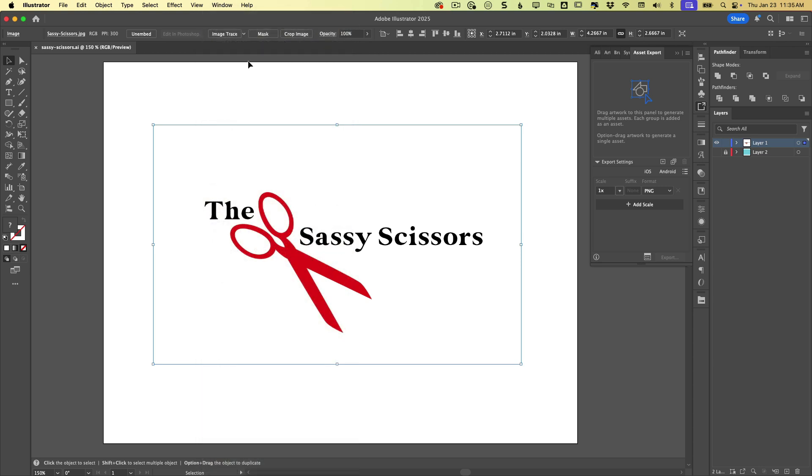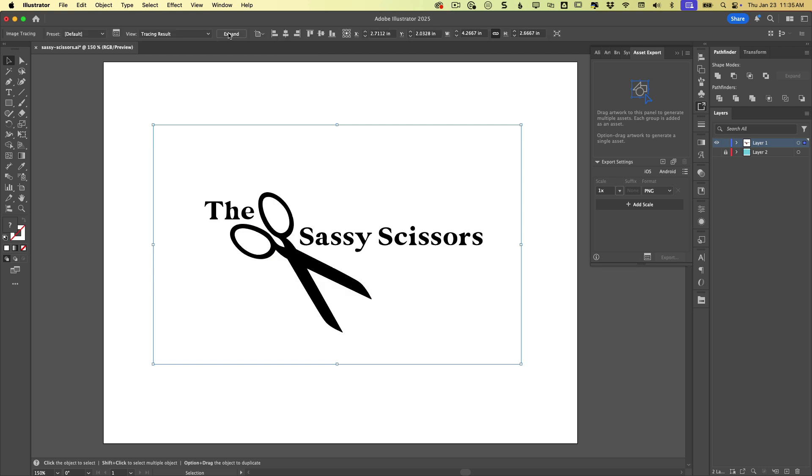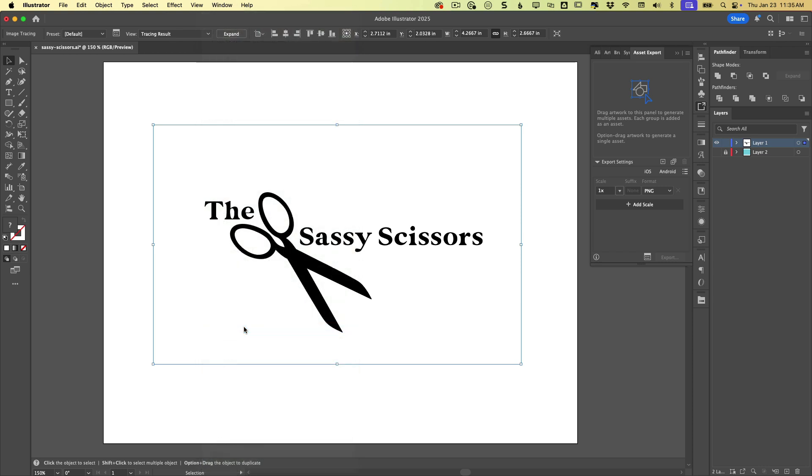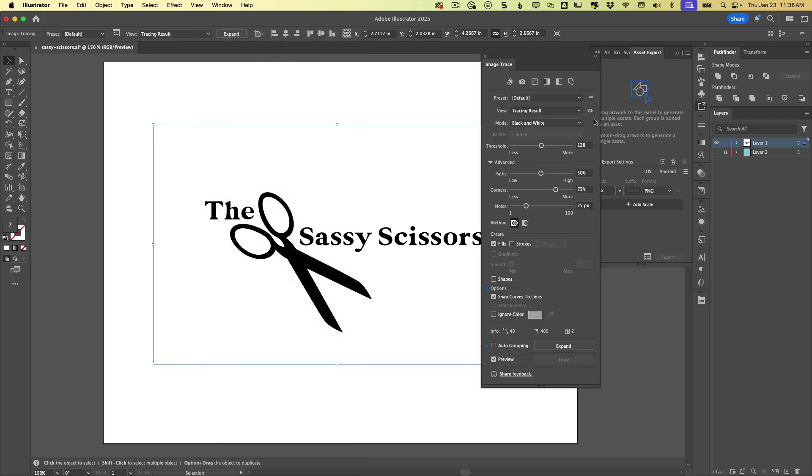All right. So all we're going to do is click image trace. And basically you could almost be done right there, but you might want to fine tune the results. So to open up the image trace settings, we're going to click this little button right here. Or if you prefer, you can go to the window menu and open image trace that way.